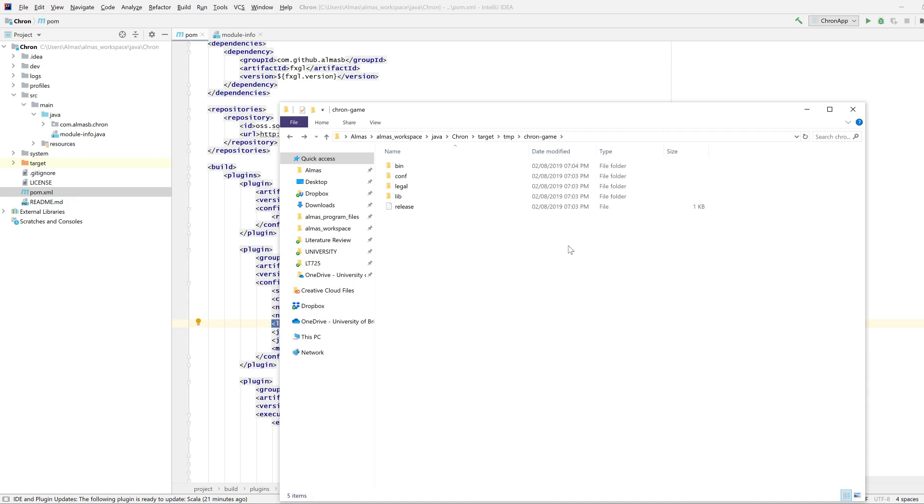Then you can start thinking about how to make this native. I think there is a plugin for JavaFX that does this, produces a native executable in the end, which would be even easier for the end user. Anyway, that's all for this tutorial. Thanks for watching.